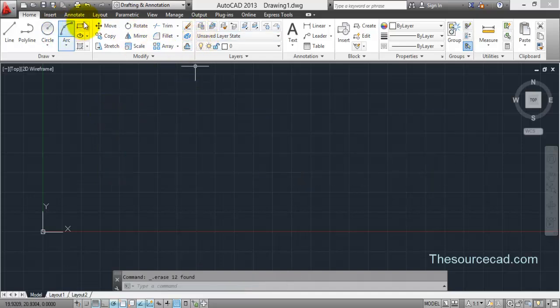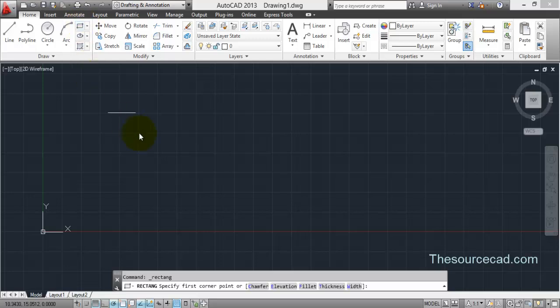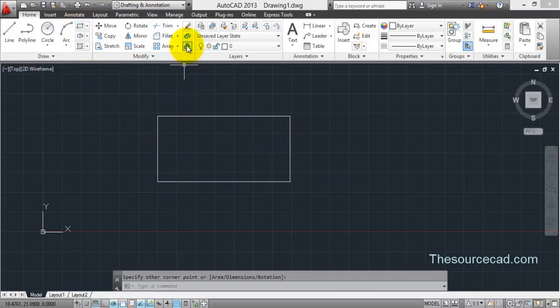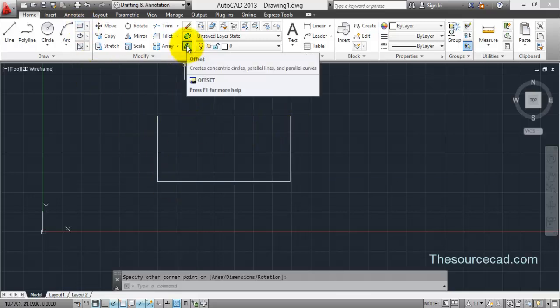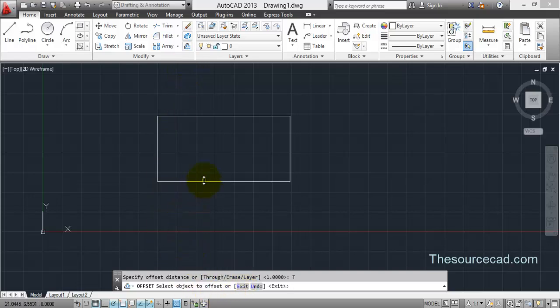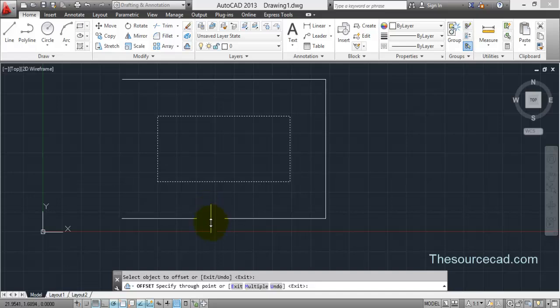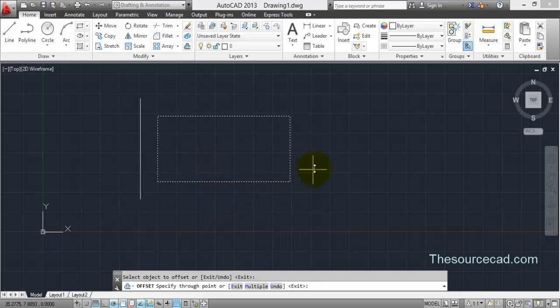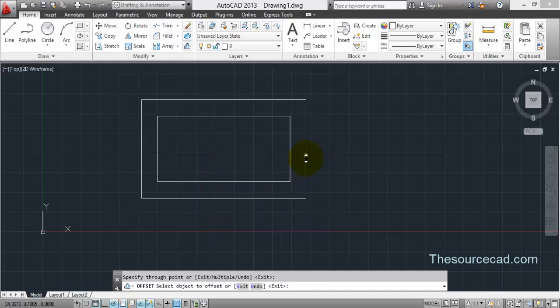Now let's go to offset again. If you want to make a random offset in which you don't need to specify the distance, click on offset and select through. Click on the object and the object will move along with your cursor. Wherever you click, your object will be made.